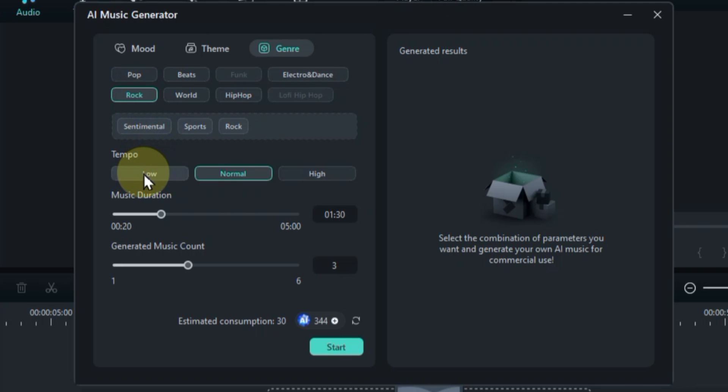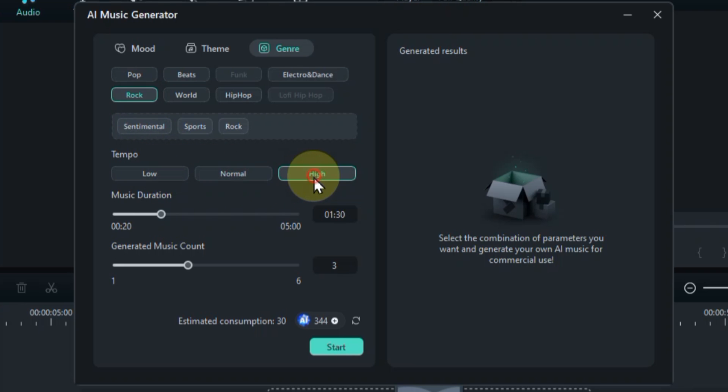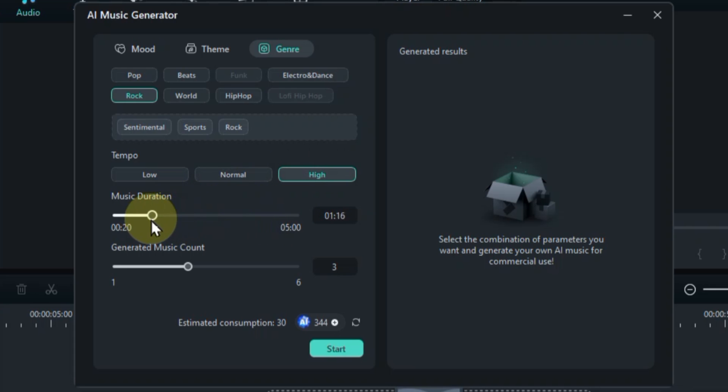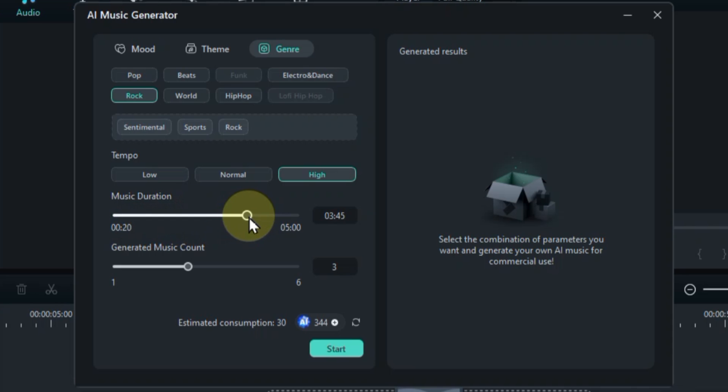Feeling slow and chill? Low tempo is your jam. Need something fast-paced and exciting? Crank it up to high. How long should your masterpiece be? 20 seconds for a quick intro or 5 minutes for a full-blown epic? Choose the duration that fits your video's needs. For today, let's go with a nice 4:12.